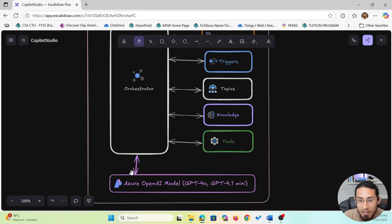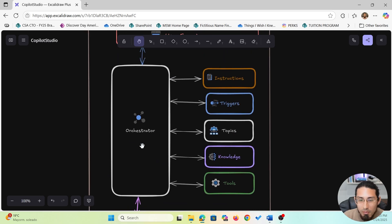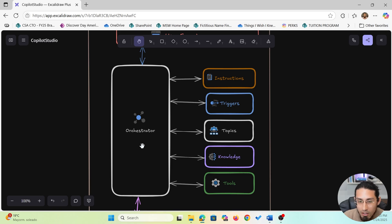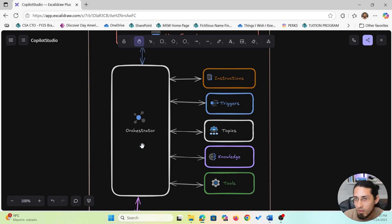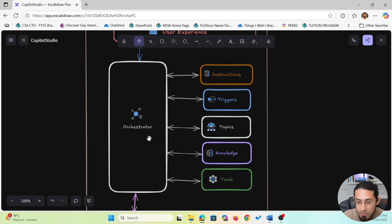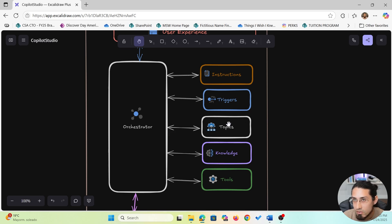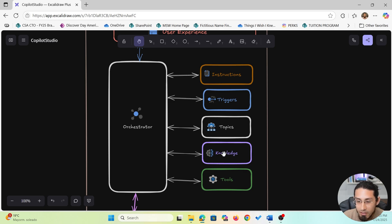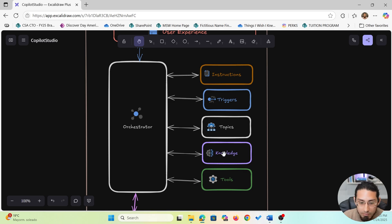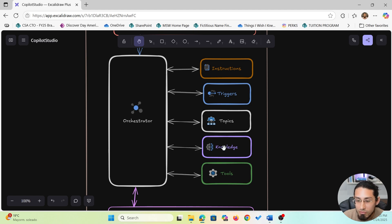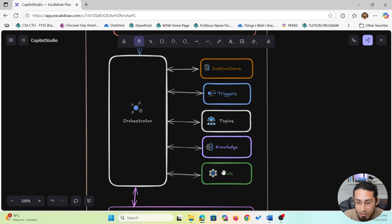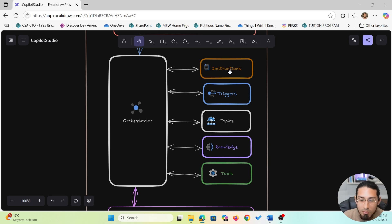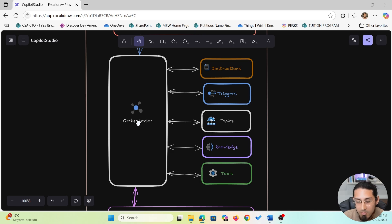Now the model needs guidance and that's the job of the orchestrator. Every time a user sends a message, the orchestrator kicks in and figures out the best path to handle it. First it checks if the message matches any topics. These are structured conversation flows. If not, it moves on to the knowledge sources to try and find an answer in your content. If the user is asking the assistant to do something like send an email or update a record, it uses tools, and through it all it follows the instructions to determine the tone and behavior. It's basically the central hub that makes real-time decisions based on what the user needs.